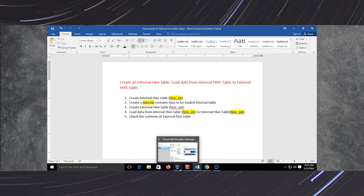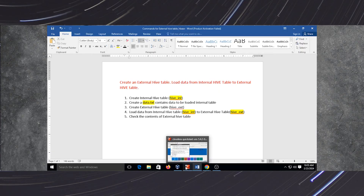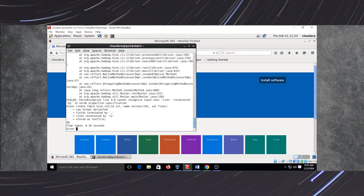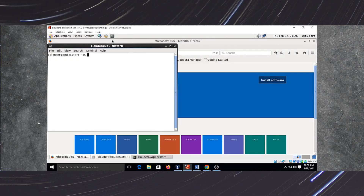First, we have to start our virtual machine. After starting the virtual machine, we have to start Cloudera. After starting Cloudera, we will get an environment like this. We have to start a terminal by pressing this black screen icon, where we will type 'hive'.